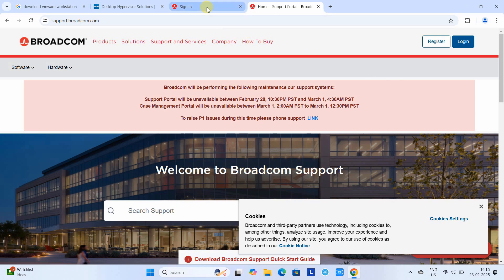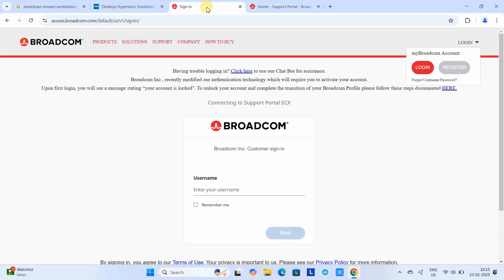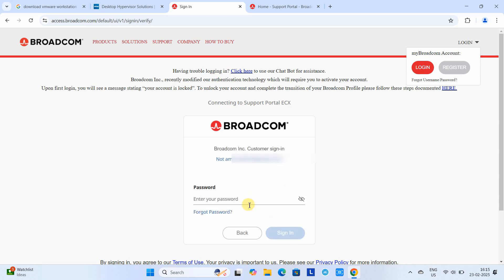Sign in to the Broadcom account with the same email ID which we used to register. Click next, now just type the password.